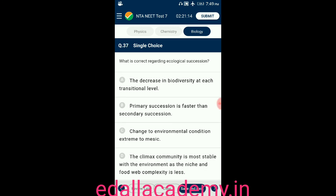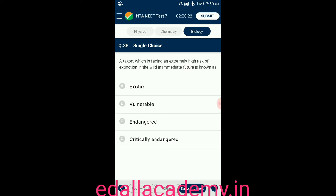Question number thirty-seven: what is correct regarding ecological succession? Option A: decrease in biodiversity at each transitional level; option B: primary succession is faster than secondary succession; option C: change in environmental condition from extreme to mesic; option D: the climax community is most suitable with environment but niche and food web complexity is less. The correct answer is option C — change in environmental condition from extreme to mesic.